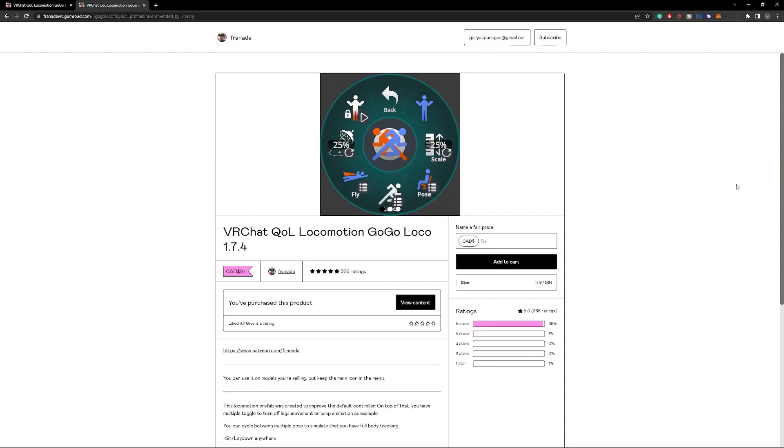Welcome to adding GoGoLoko onto your avatar. Okay, so we're gonna use this version of GoGoLoko, which is the superior one, if you ask me.